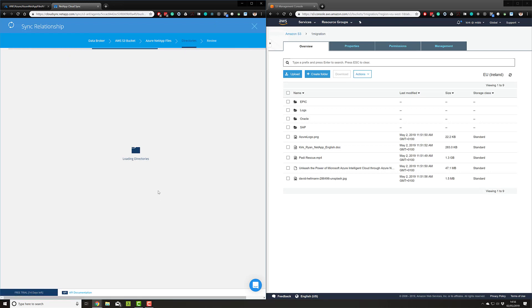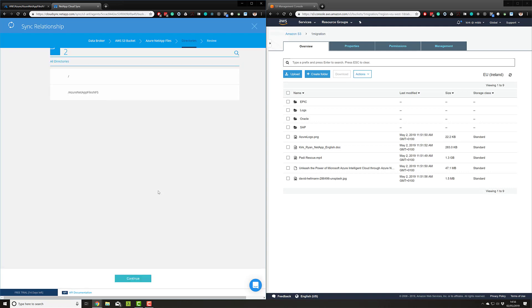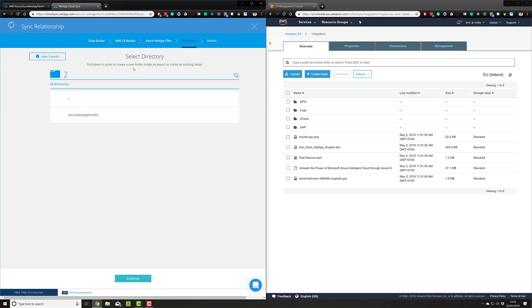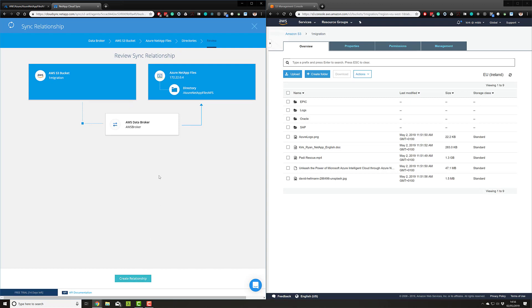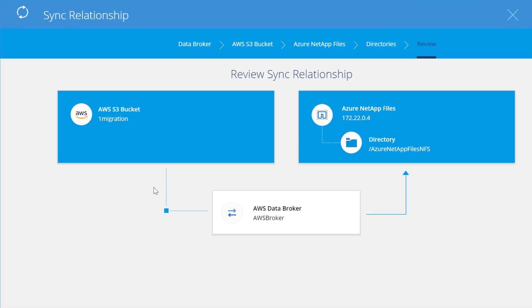From there, I hit continue and the tool will now look into my mount at that particular IP address. It can see that I have an Azure NetApp Files directory called Azure NetApp Files NFS, and that is correct. That's where I would like my AWS S3 objects to be translated into NFS files. We hit continue and get this handy summary showing what I've effectively just done in the tool—S3 to NFS in Azure using Azure's latest service, Azure NetApp Files, with the broker that's been deployed for us. Let's create this relationship.